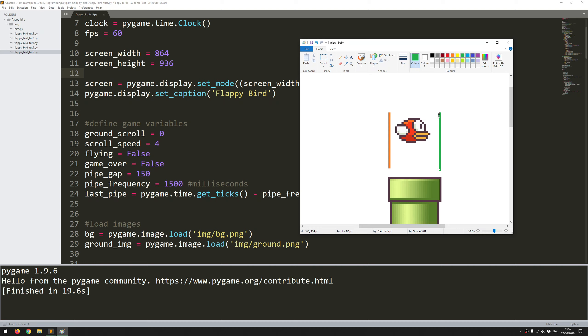Then as long as that trigger is true, if the bird has then passed the green line that means it's made a successful journey all the way through and I can set the score counter up by one and then set the trigger back to false so that you can check the next pipe along.